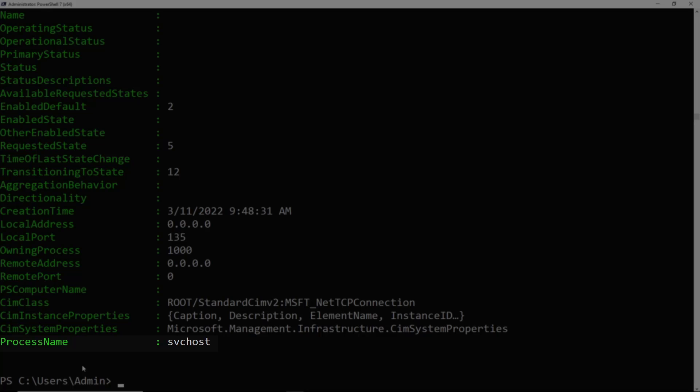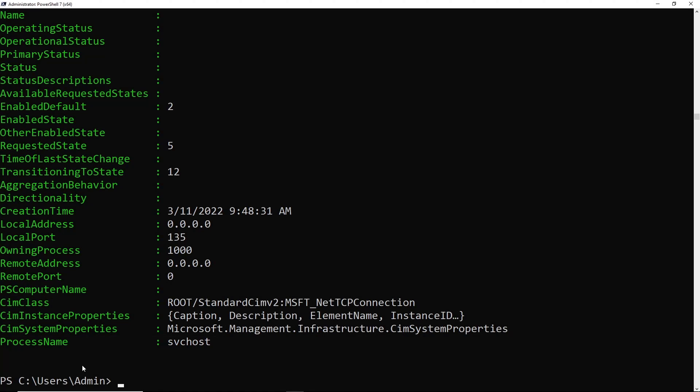So that can be really useful if you want to actually see the name instead of the process ID, which if you're human, probably makes a lot more sense.